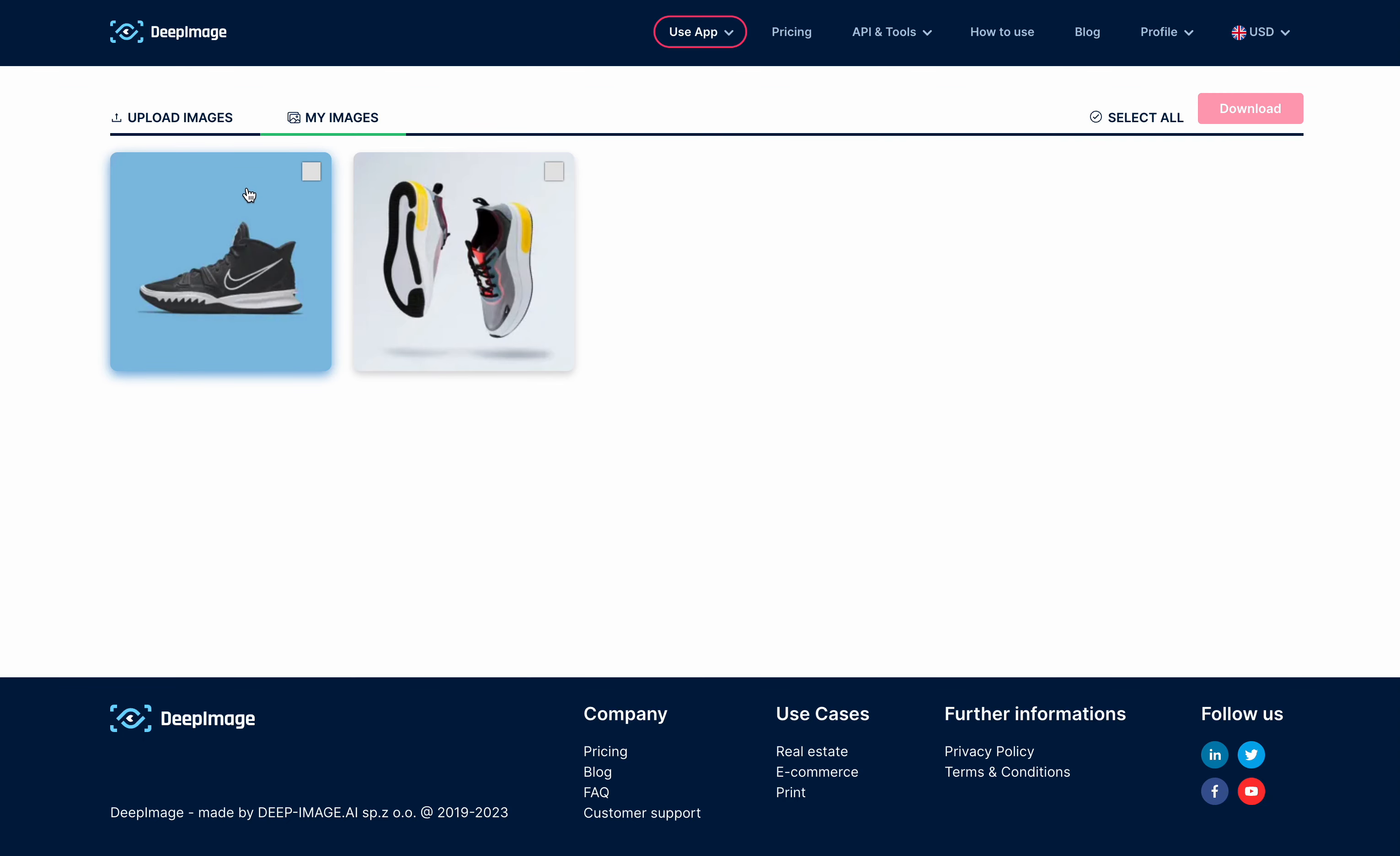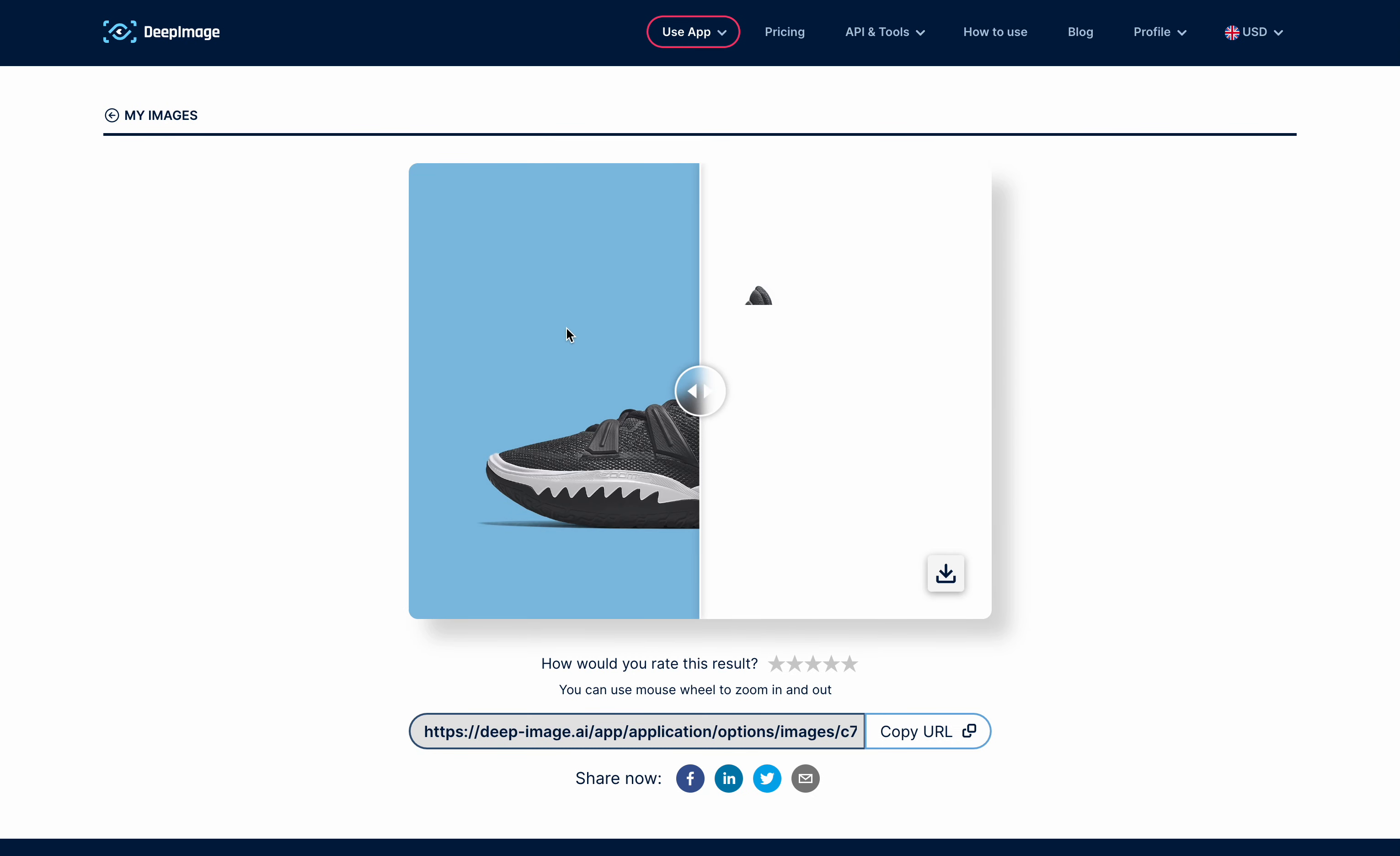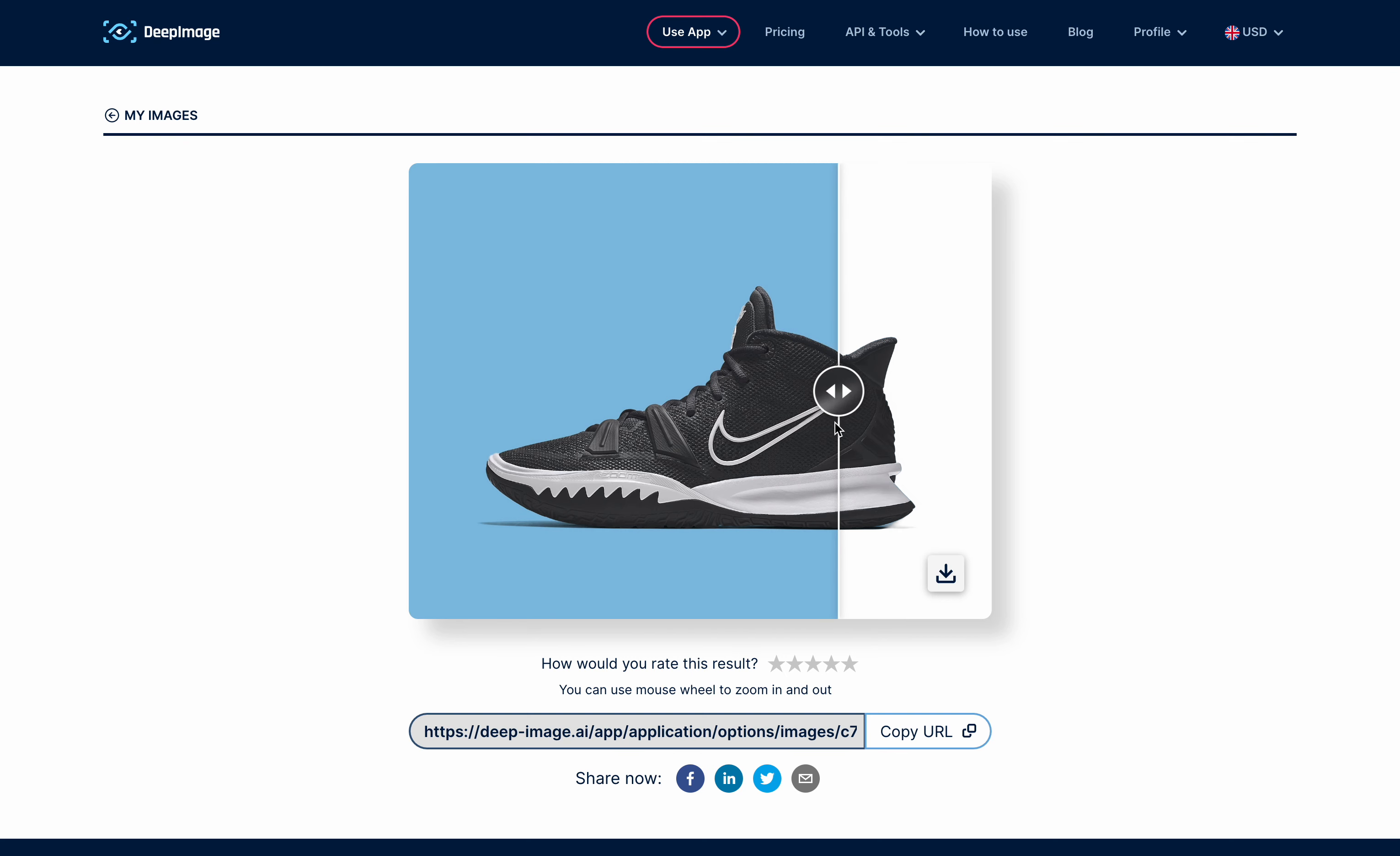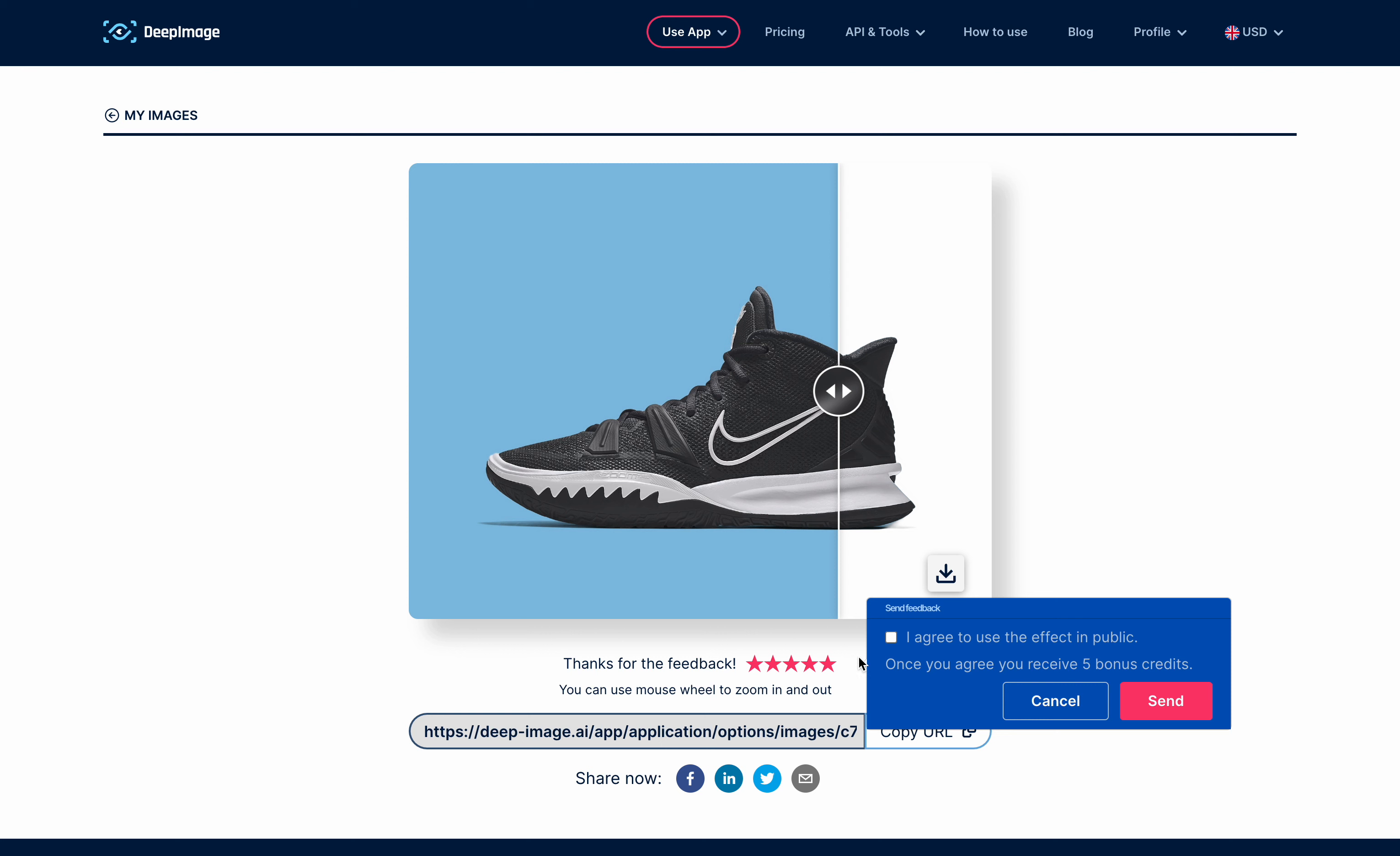In the My Images section, you can see all your images. A preview of the image shows before and after and allows the user to leave the rating. We check the ratings, so please use this whenever you want to share your opinion.